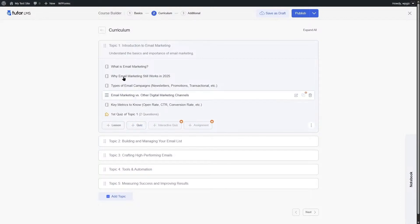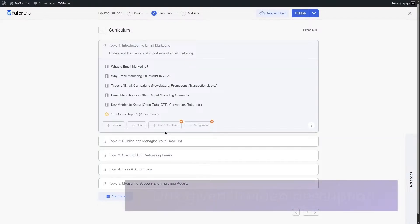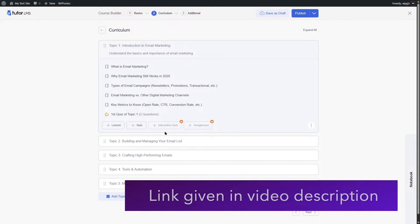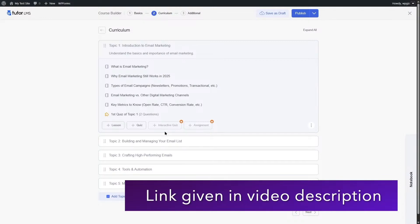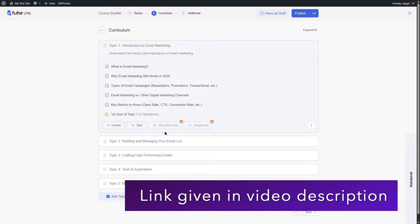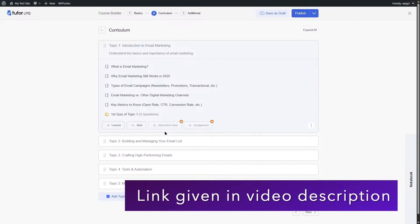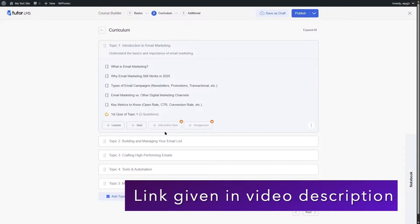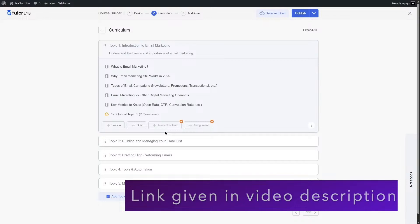After clicking Save, the question is added. You can add multiple questions to your topics. There are two more options: interactive quiz and assignments. The interactive quiz is available through H5P elements. If you want to learn how to use H5P with Tutor LMS courses, there is a tutorial linked in the video description.